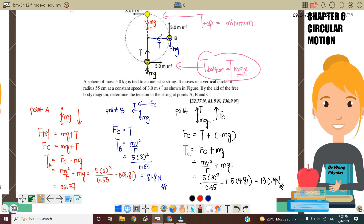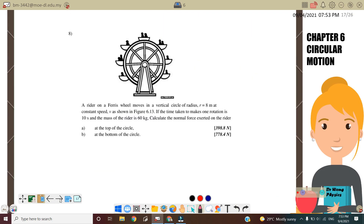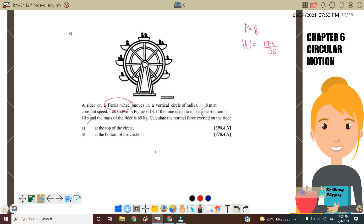Next we go to questions related to the ferris wheel — the second case, referring to people sitting on the ferris wheel. A rider of the ferris wheel moves in a vertical circular path of radius 8 m at constant speed. The time taken to make one rotation is 10 seconds, and the mass of the rider M is 60 kg. We want to calculate the normal force exerted on the rider.